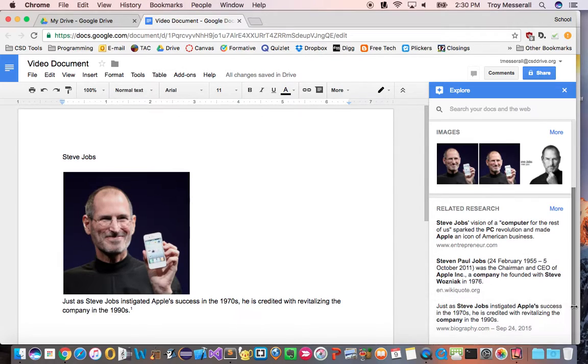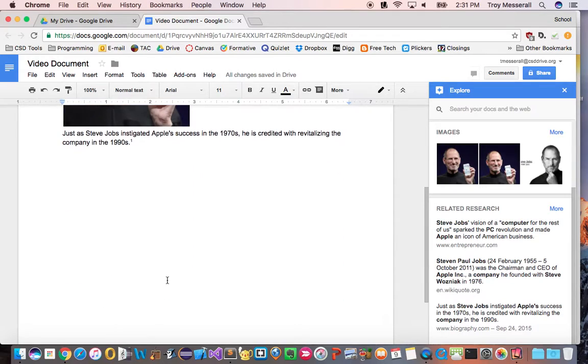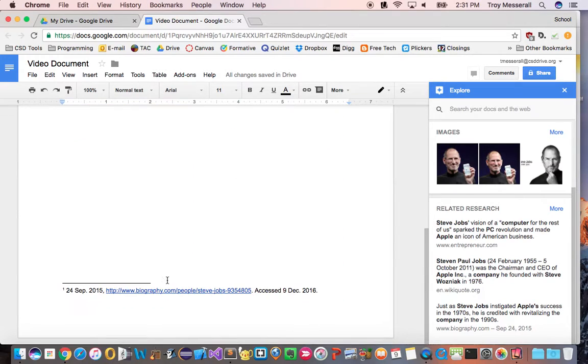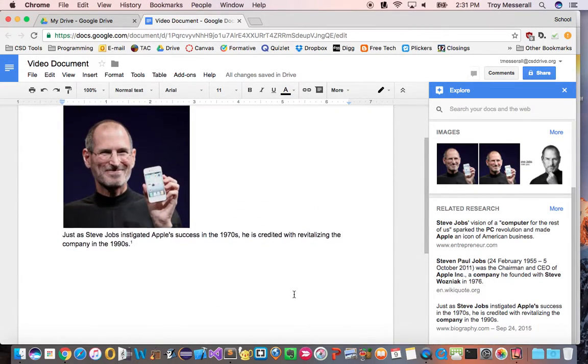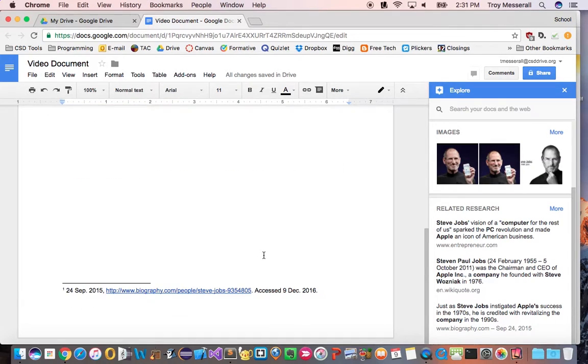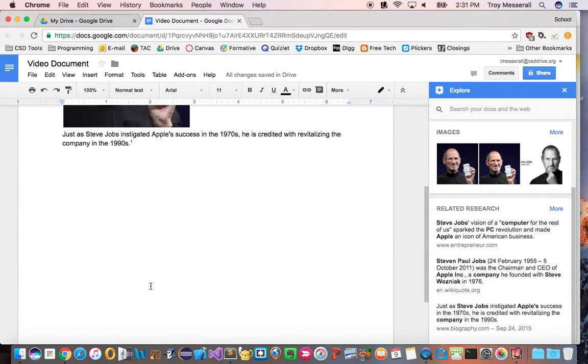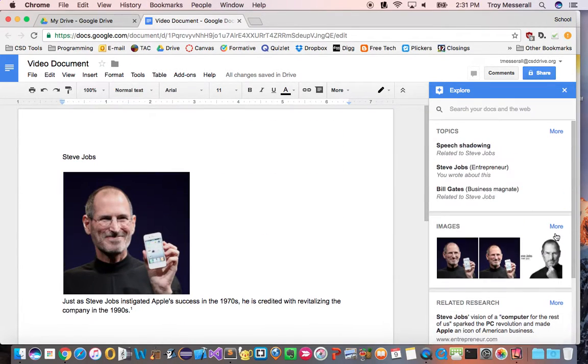One, with just clicking the plus symbol it put in that research about Steve Jobs but it also cited it. And you can see its default MLA format went in as a citation footnote. Now I'll show you how to change that here in a moment.